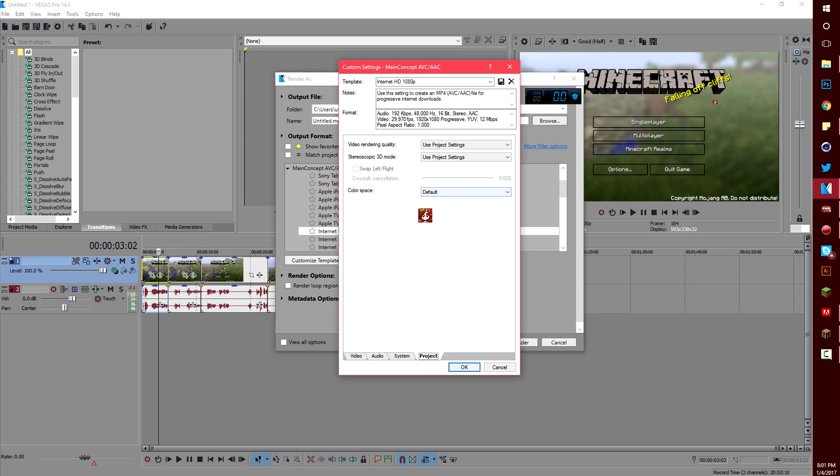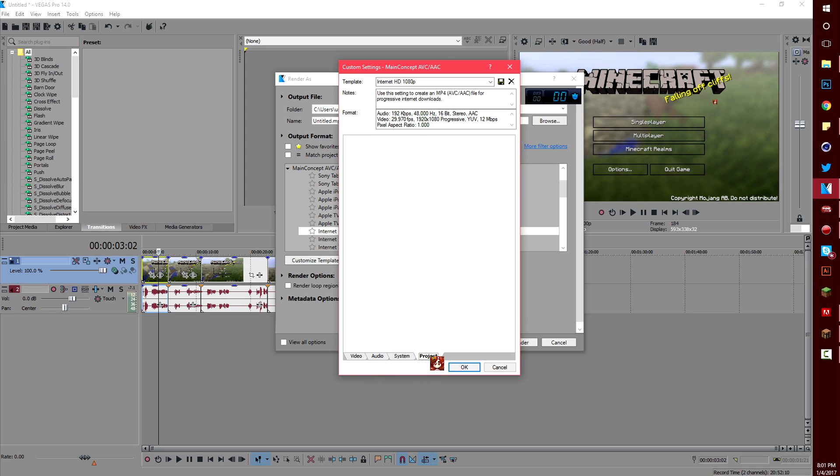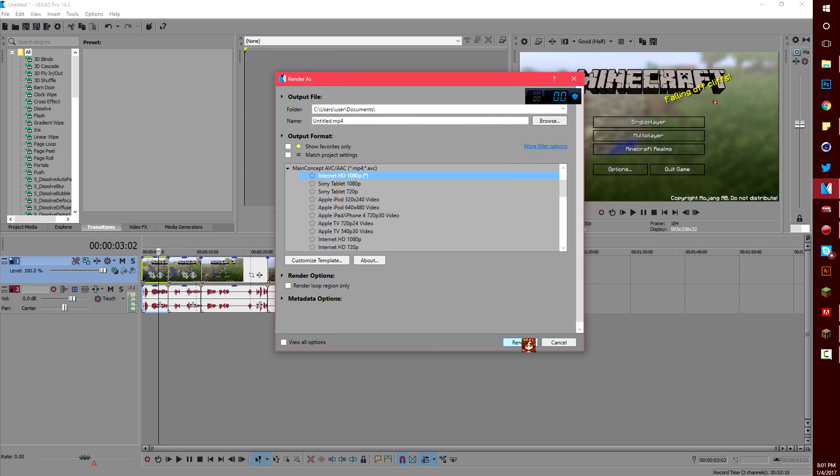Under project the only thing I change is video rendering quality. I set it on the best render settings which I think is one of the big differences on why my videos look good and then I just press OK and render it out.